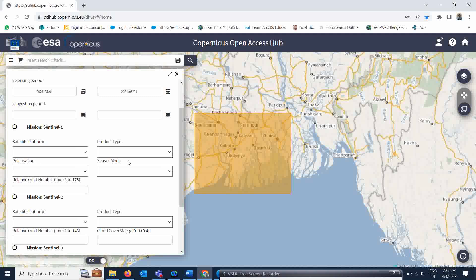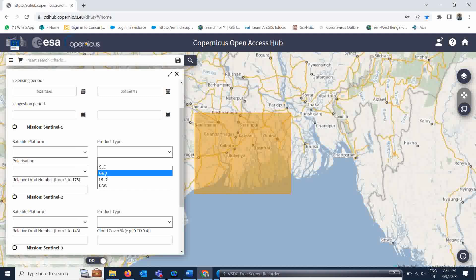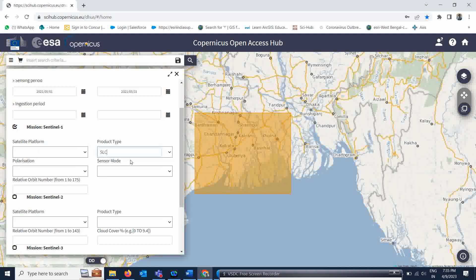For product types there are various options. If you want Single Look Complex products go for SLC; if you want Ground Range Detected go for GRD. If you download SLC you will get both phase and amplitude data, but the file size of SLC is very large. I'll click on GRD for this particular case.